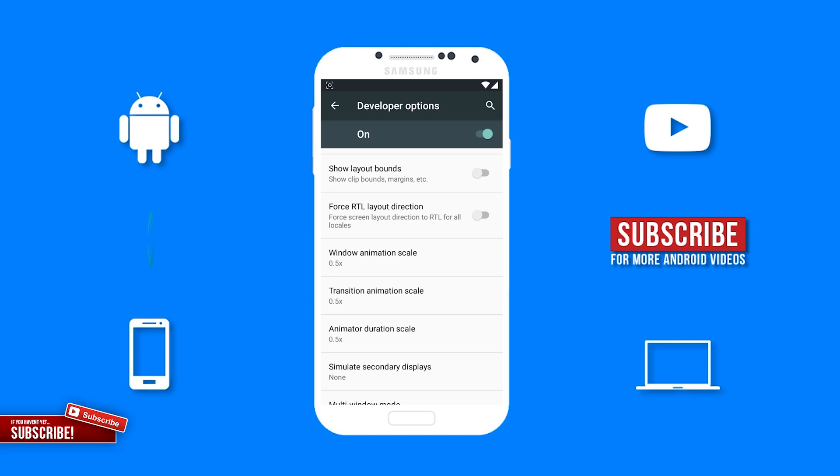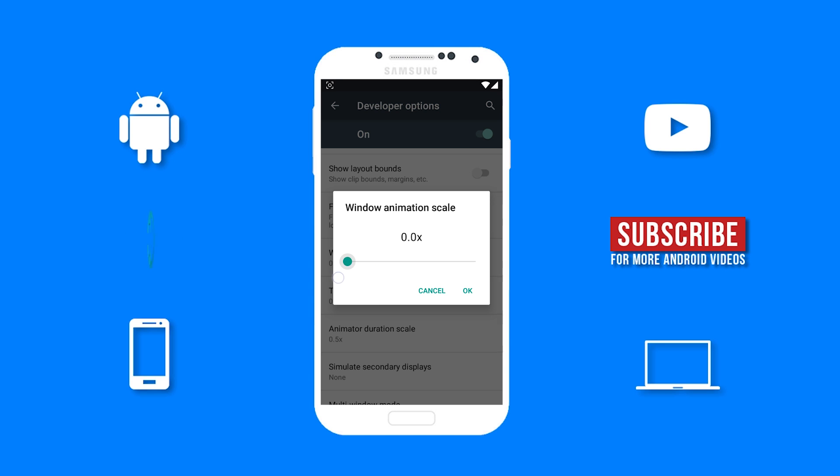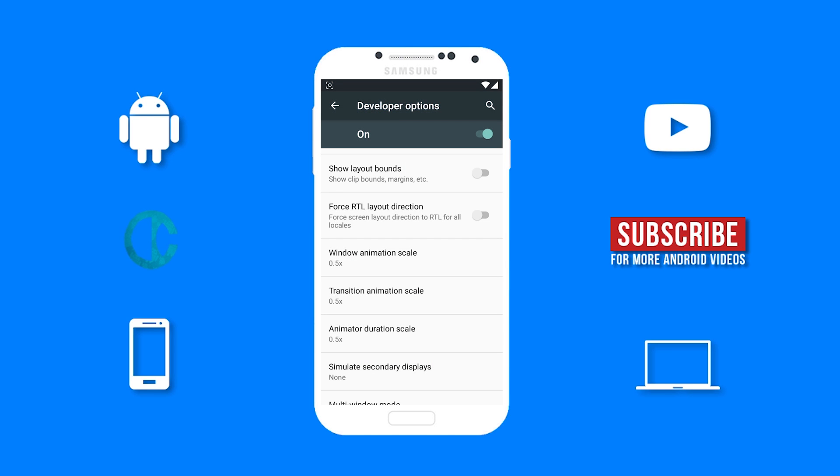Still under developer options, I like the different scale features. You are able to speed up your transitions and animations. This will speed up your device if you lower the animation scale or disable it. So when you are switching between apps, it can be instant or a lot faster than the normal speed. I normally keep mine at 0.5.